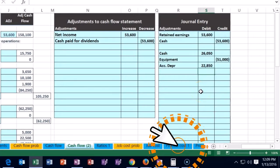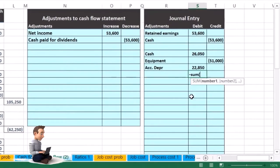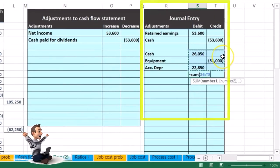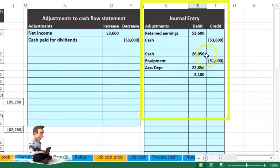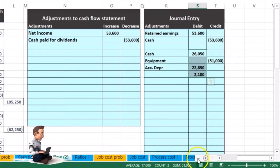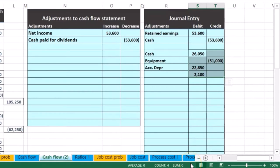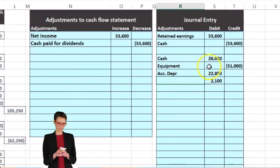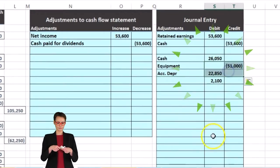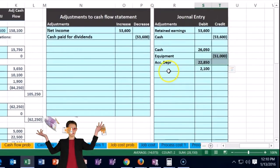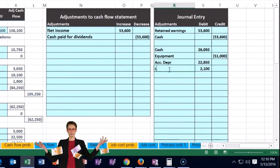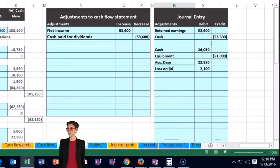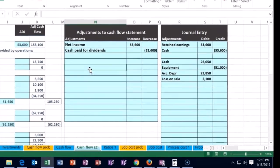I'm going to use our plug formula — negative sum of these cells — and that will be 2,001. Now if I highlight the debits they add up to 51, the credits add up to 51, all of them adds up to zero — debits equal credits. What will that be? It's a loss, because we sold it for 26, it had a book value of 28, we lost 2,001 on the sale — so it's going to be a loss on sale.